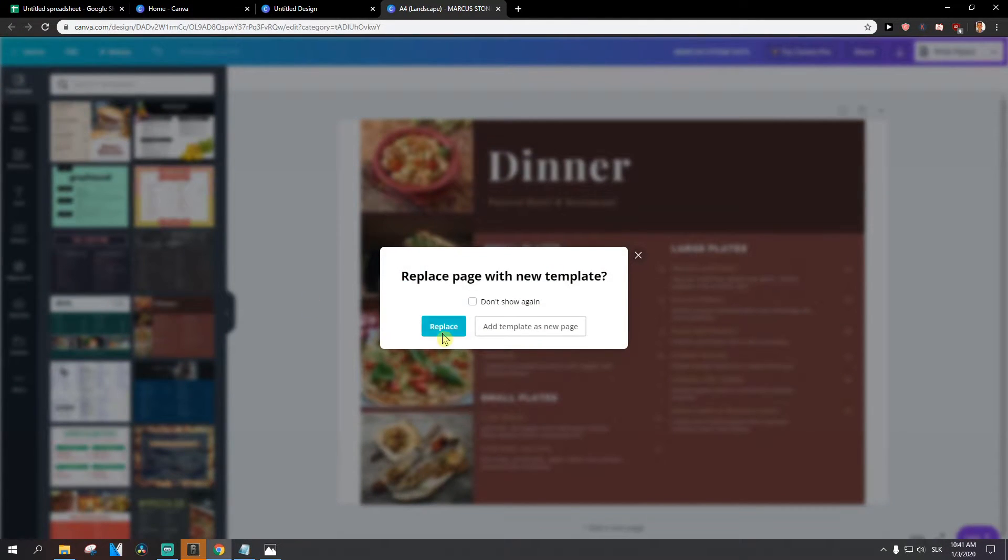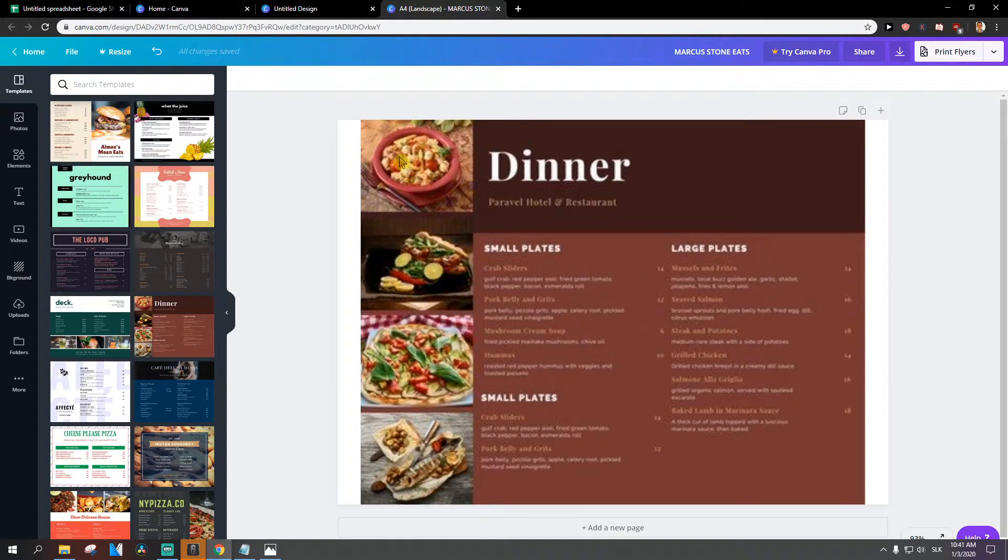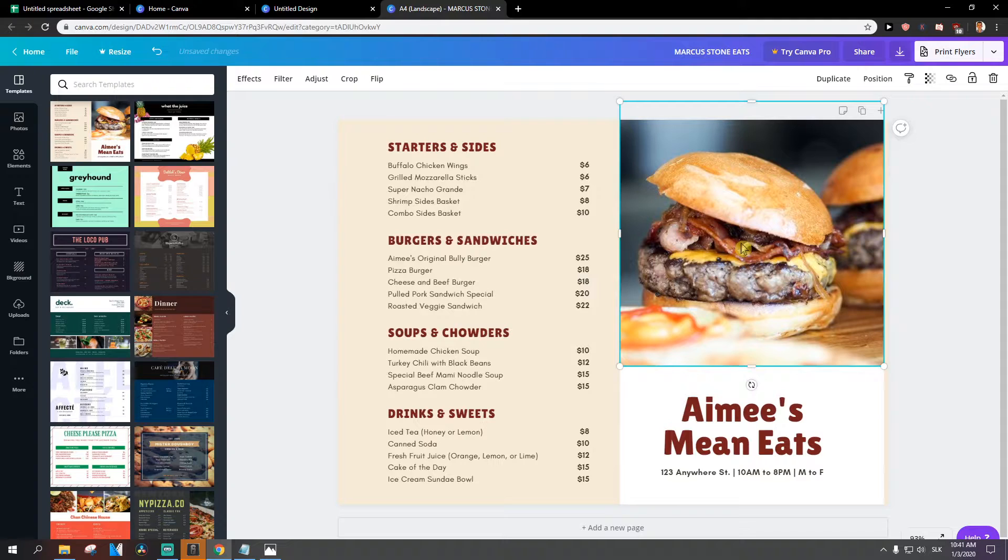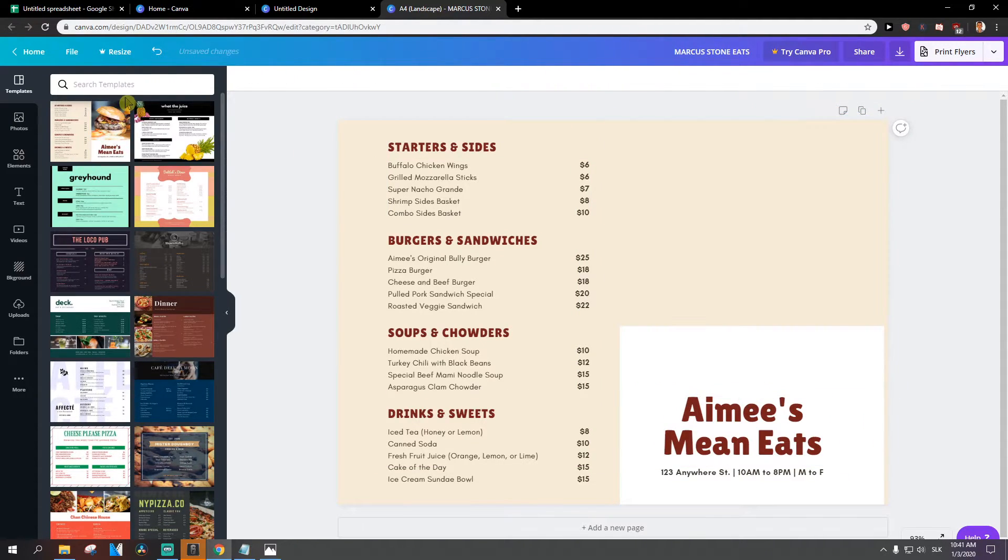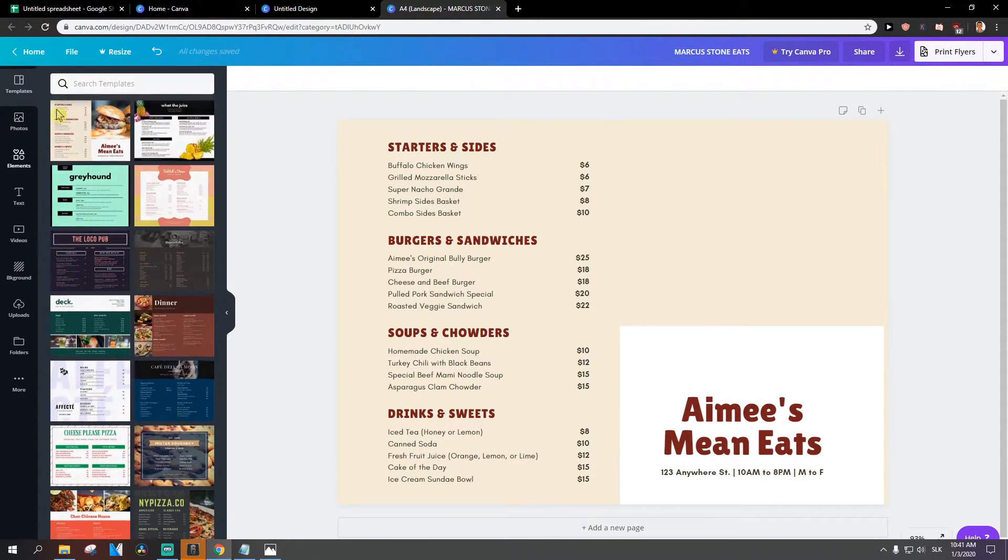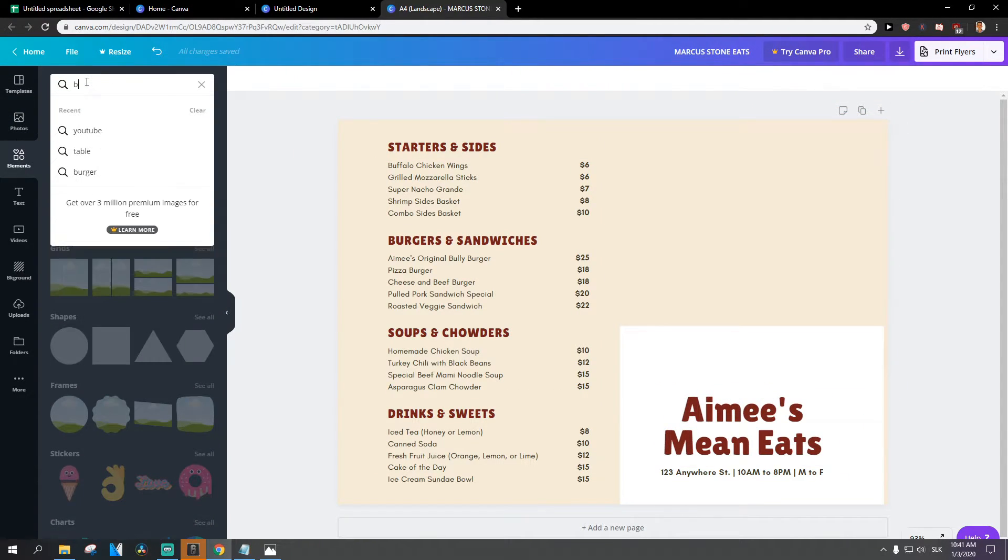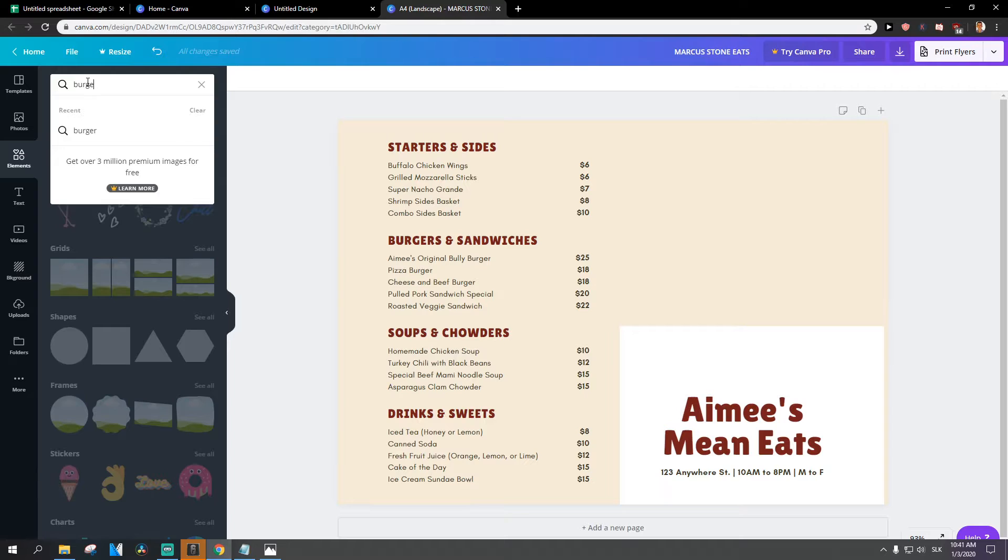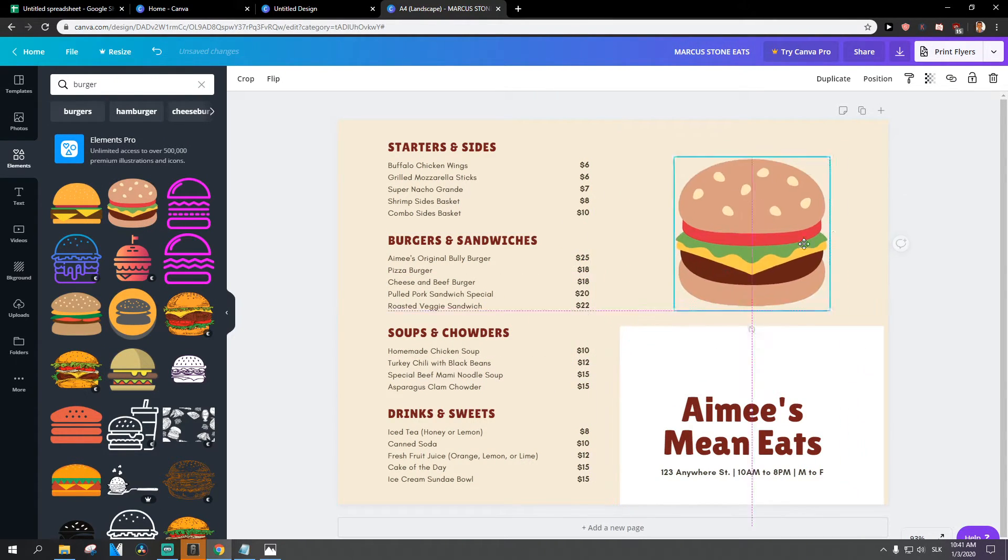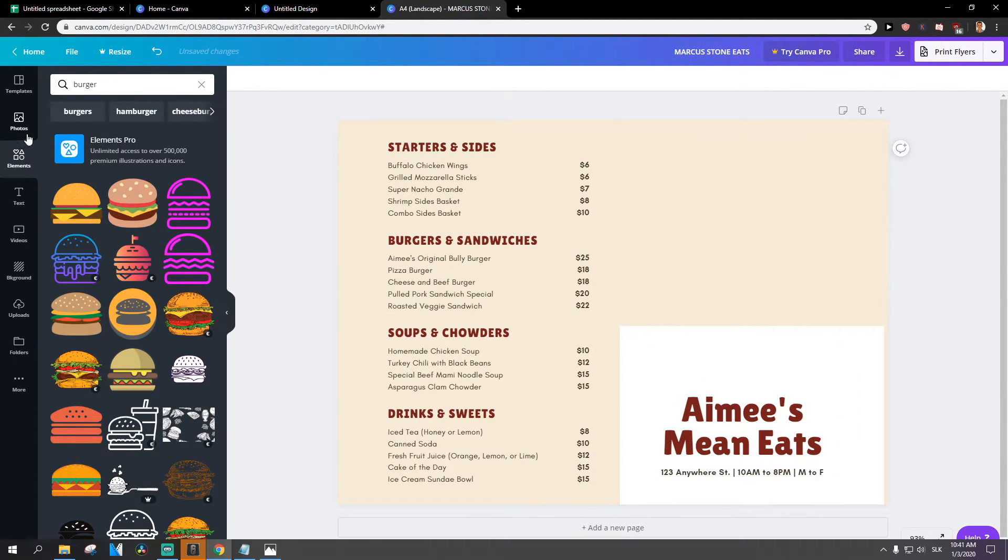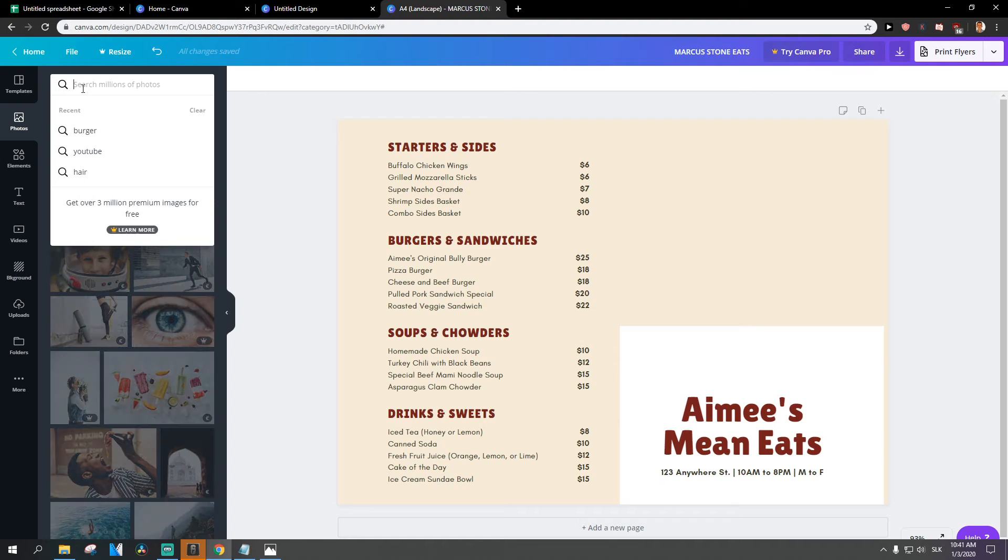And okay, replace. You can change the photos here if you would like. So I'm going to delete this one. I'm going to write here elements, burger. Okay, I can add like a burger here or I can use a photo.